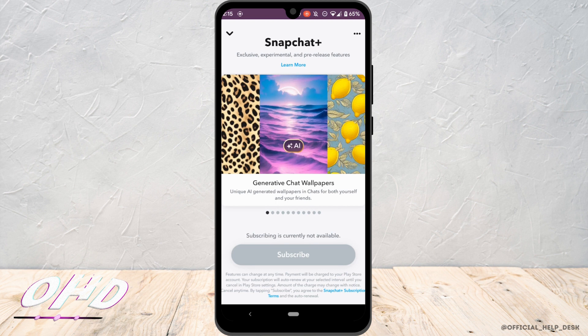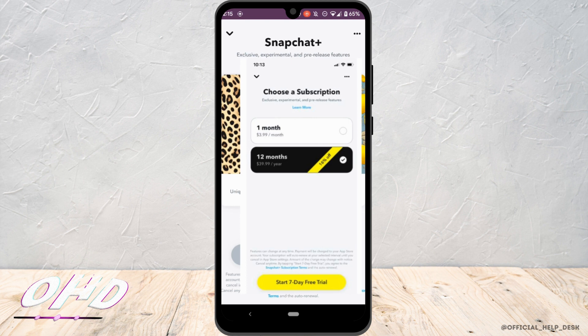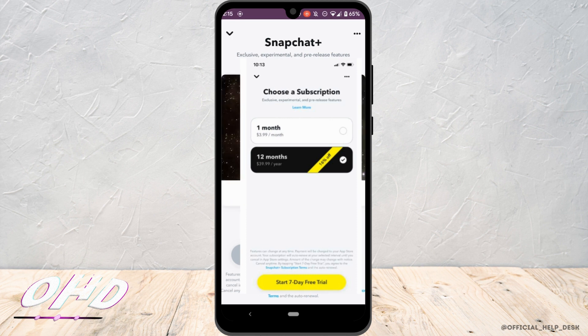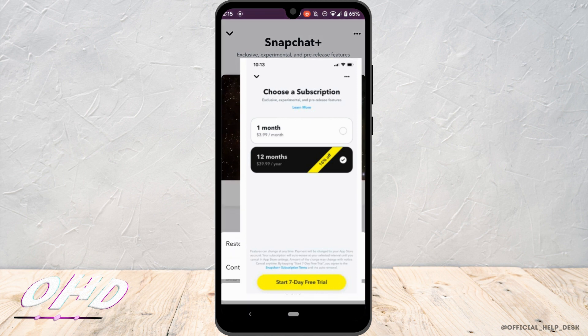For me right now, it says that the subscription is currently not available. But for you, this interface might appear on your screen. In order to get Snapchat Plus, you need to pay a certain amount of money — $3.99 for one month, or $39.99 for 12 months. You can just purchase the membership from here.